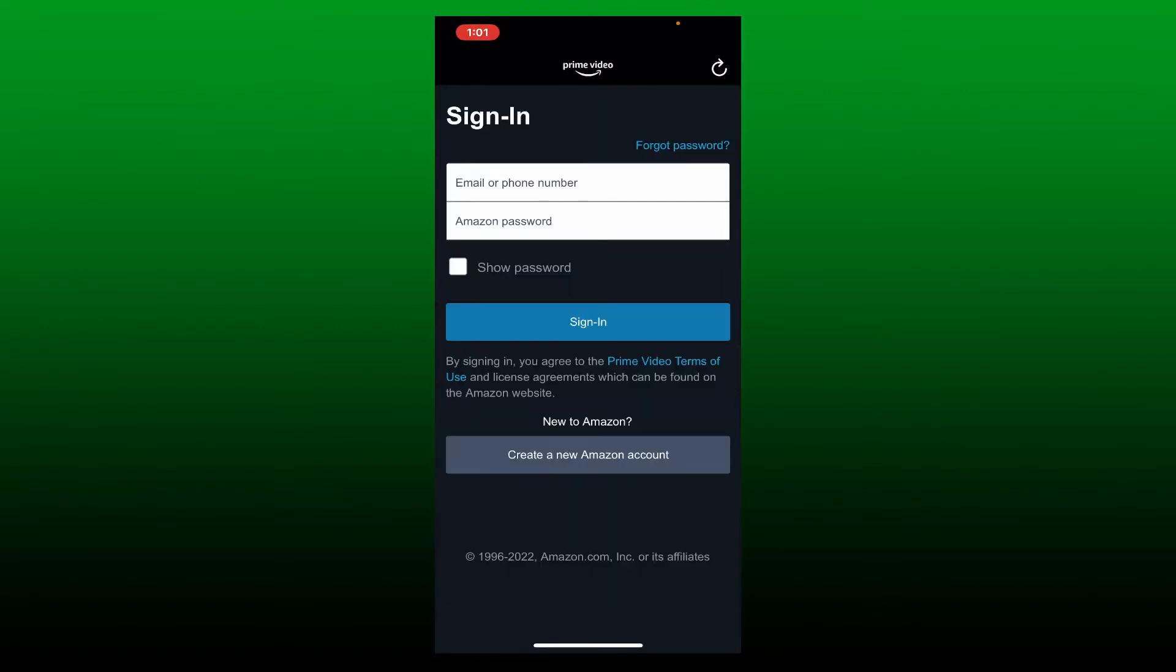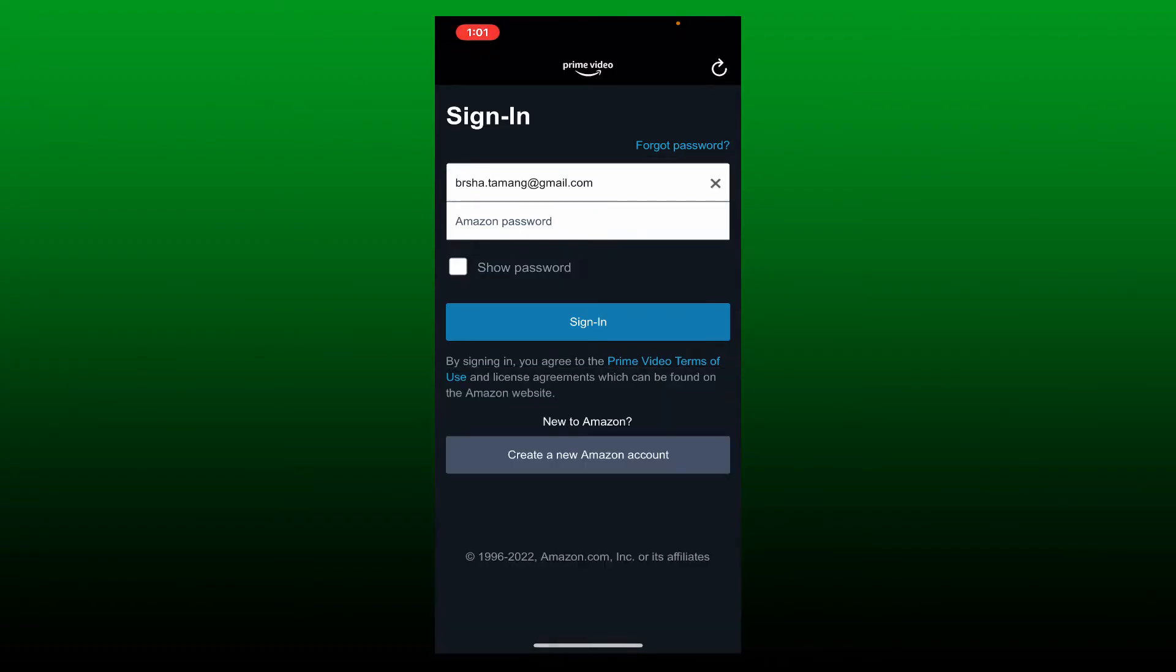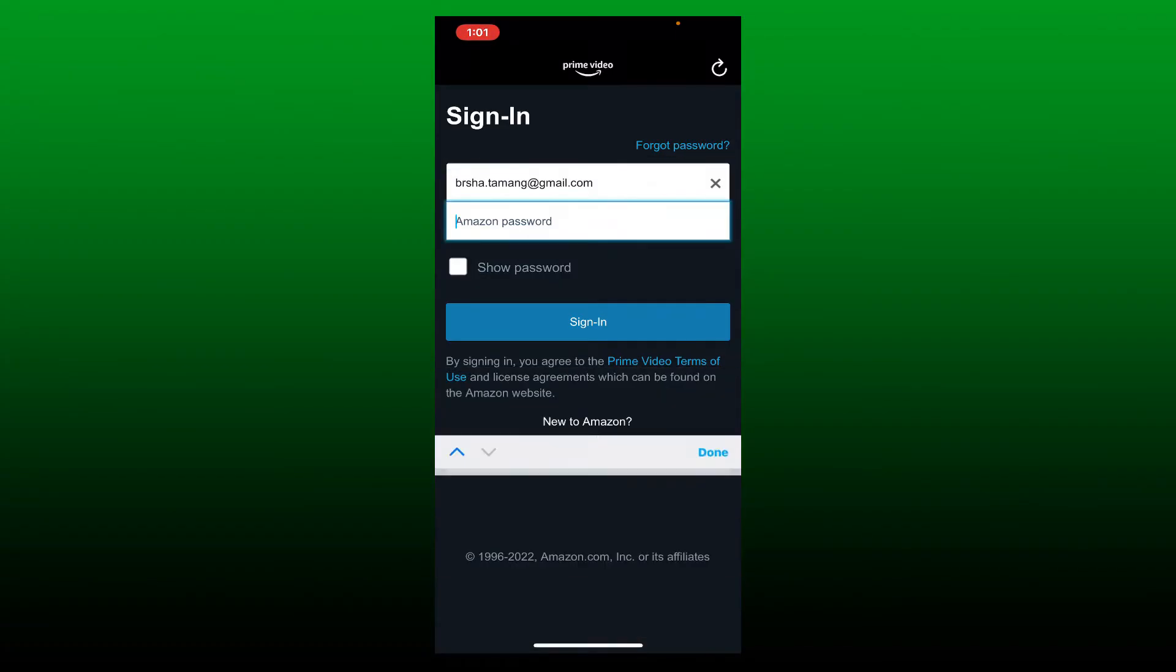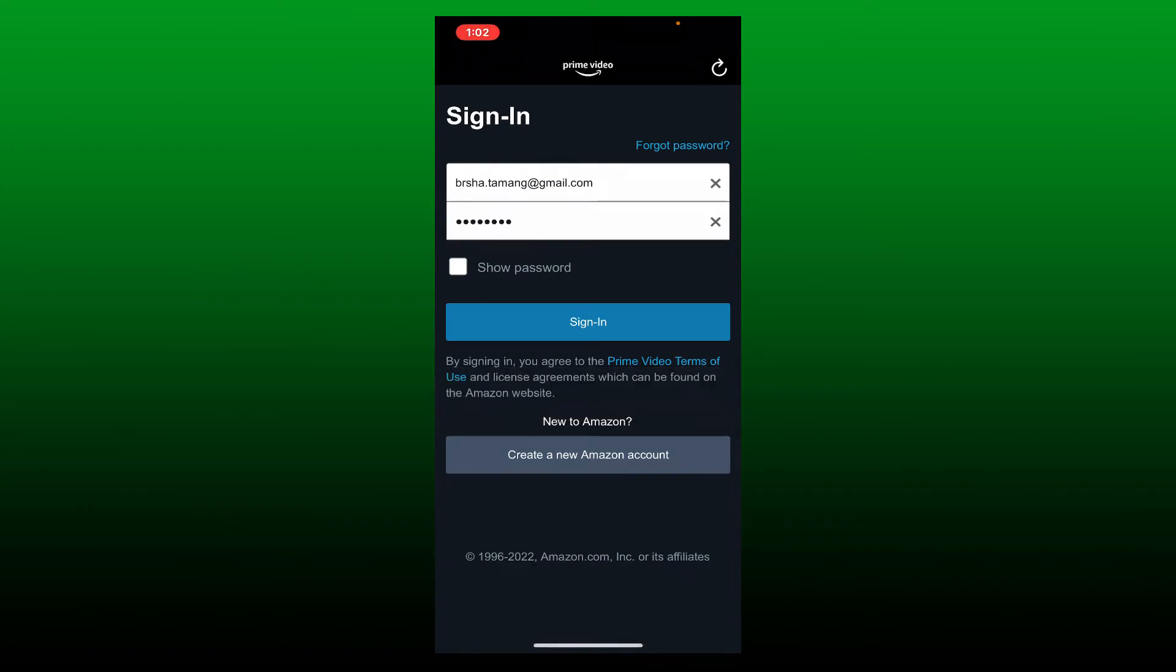Go ahead and enter your email address or your phone number in the first text box. Once you do that, type in your Amazon password in the next field.